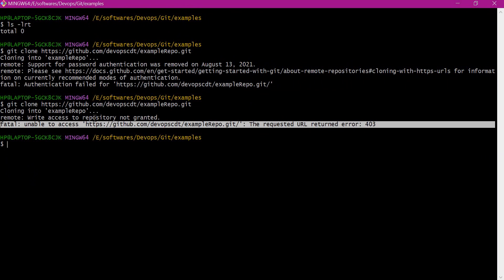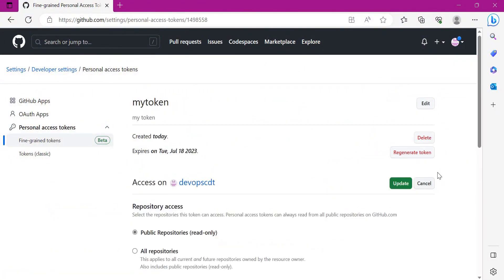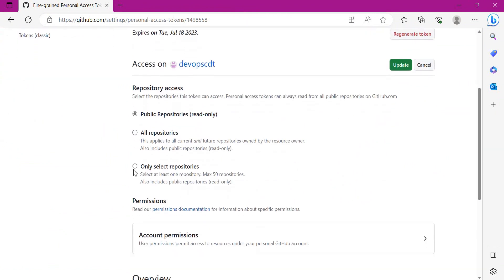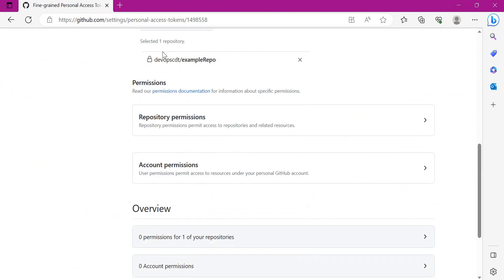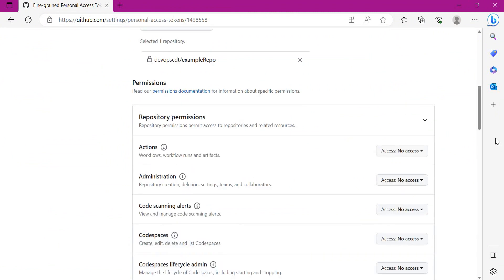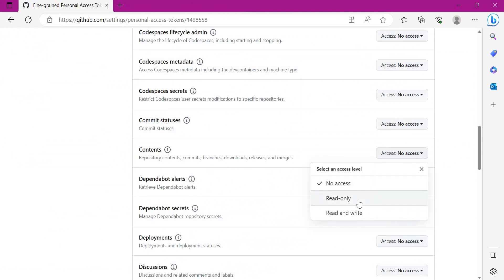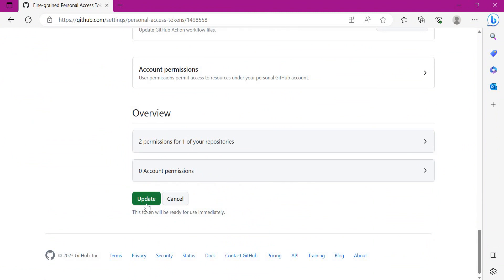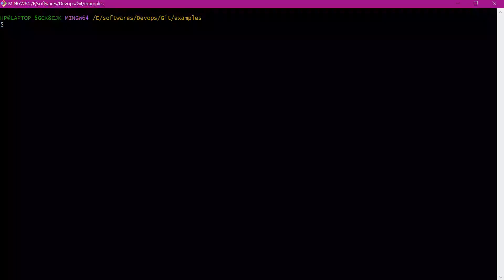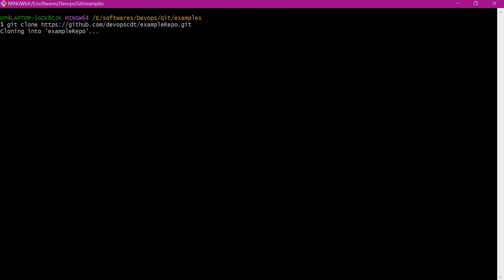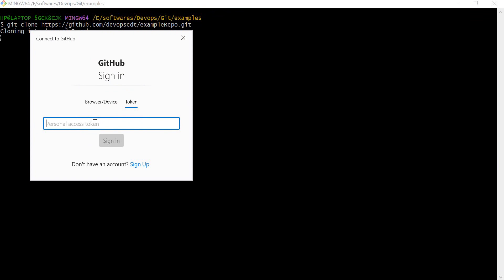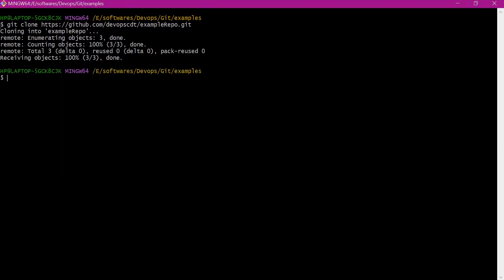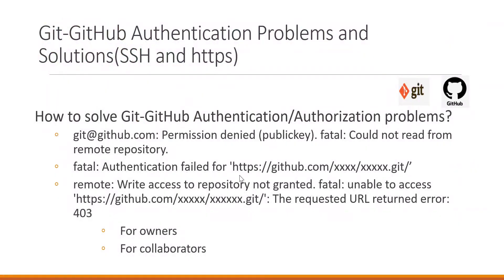Let us try to provide the required permissions on the repository for the personal access token. Let us click on this token and select Edit. We need to select the corresponding repository and provide read permission. For the contents, we need to provide read-only access. Click on Update. Now let us try to clone again and enter the token. Now we are able to successfully clone the remote repository. We solved this issue by generating a new access token and adding read-only access for the repository.